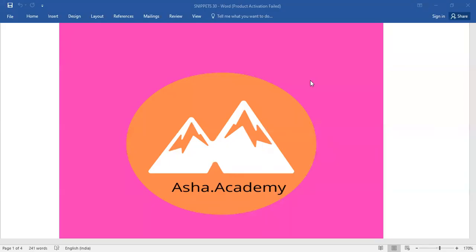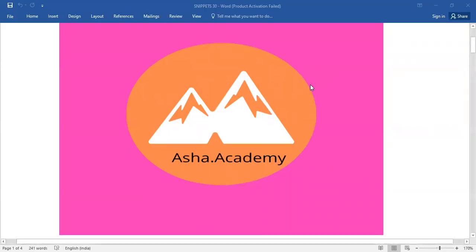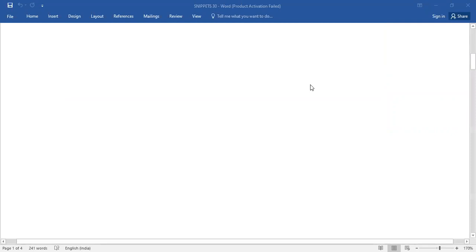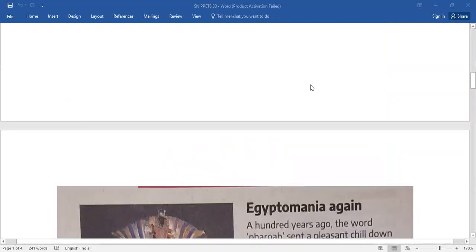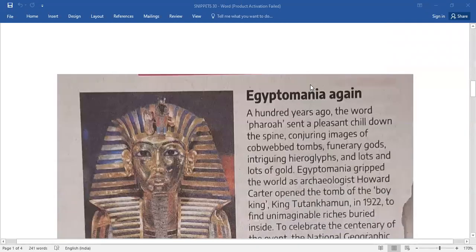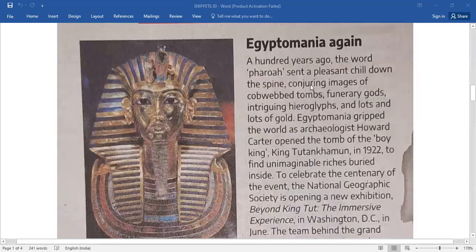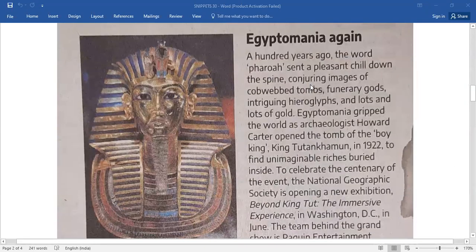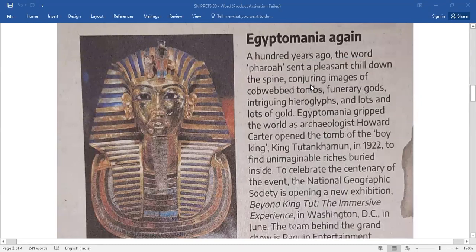Hello everyone, welcome back to Shadow Academy. Today let me take you through snippets. Under snippets you have relatively brief passages.